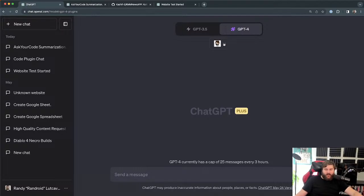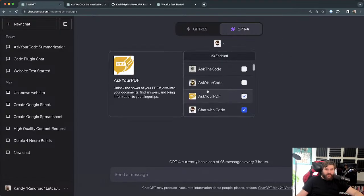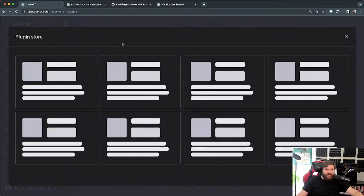Some plugins are still in alpha, especially the Code Interpreter plugin, which I'm super excited for. I think it does what we're seeing here but even better — you can interact with code using Python. We'll wait until we get access to that plugin. Until then, I'm interacting with some coding-related plugins I found in their plugin store.